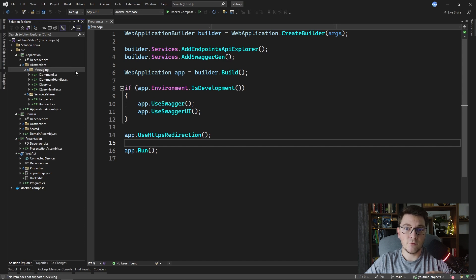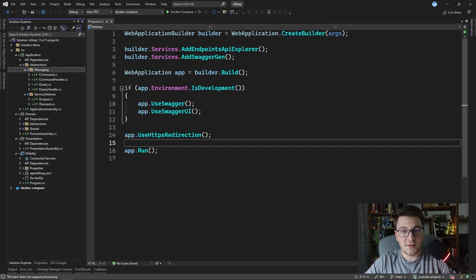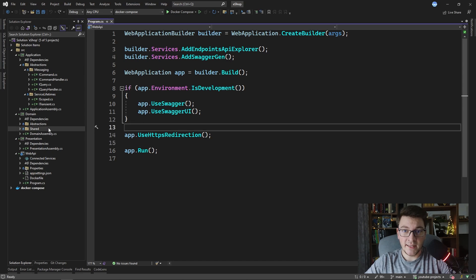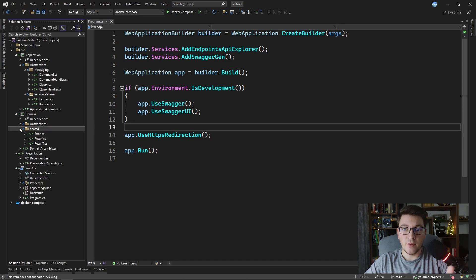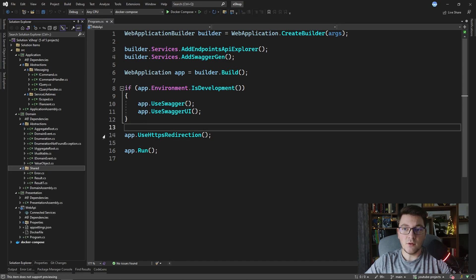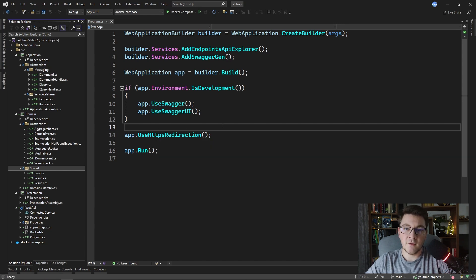We have the command and query handler interfaces, and I added some interfaces for registering service lifetimes. And lastly we have the domain layer, where I added a few abstractions for implementing domain-driven design tactical patterns, such as aggregate roots, domain events, and value objects.